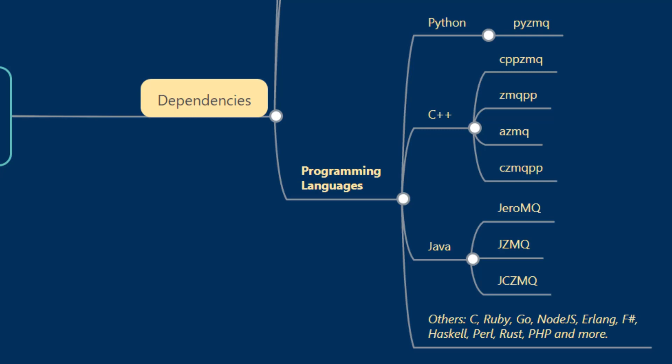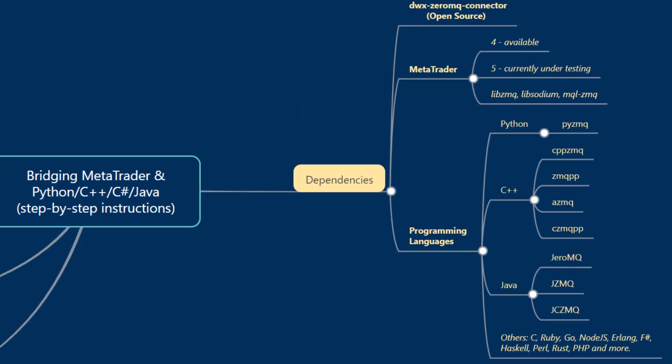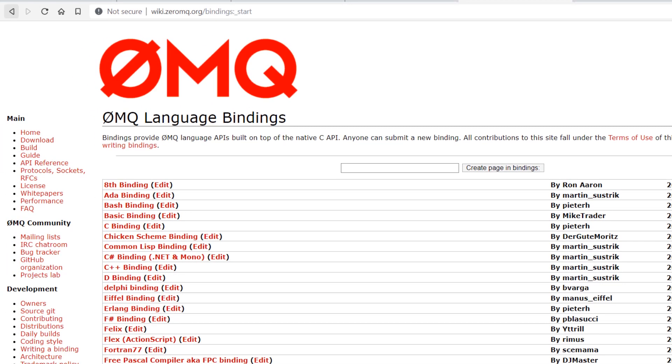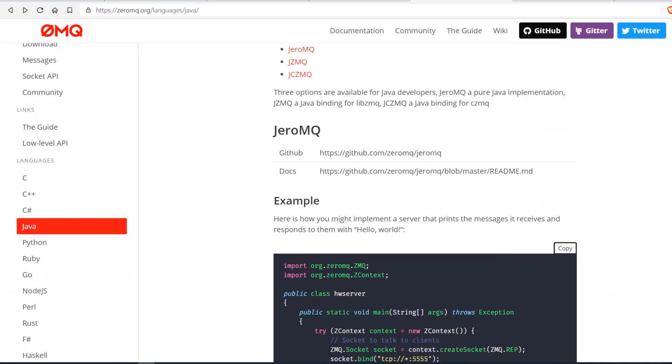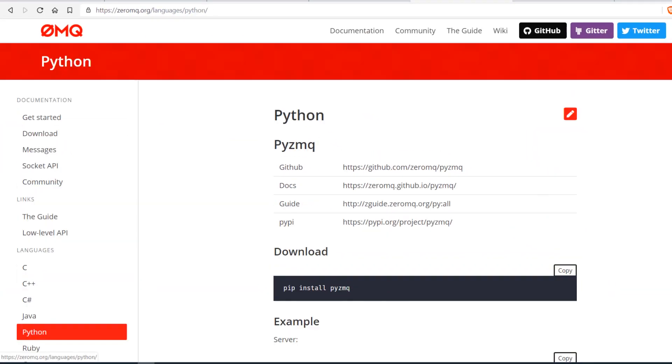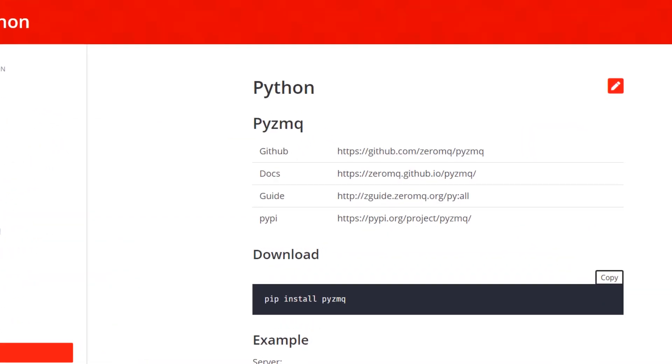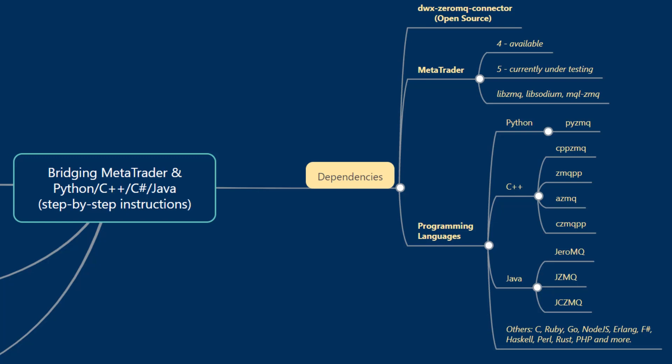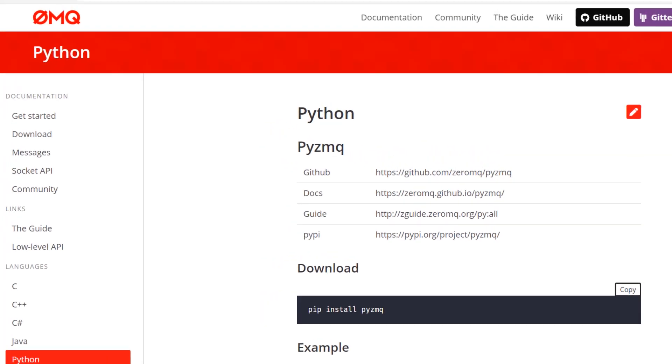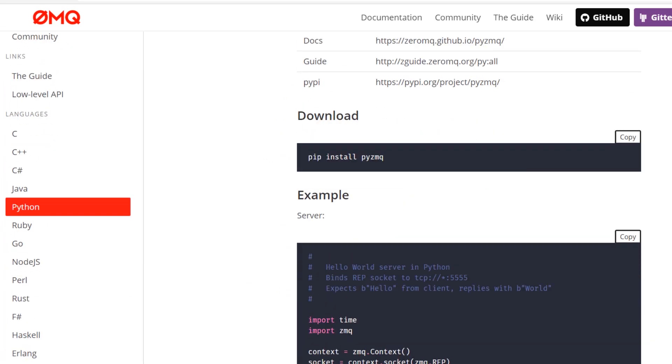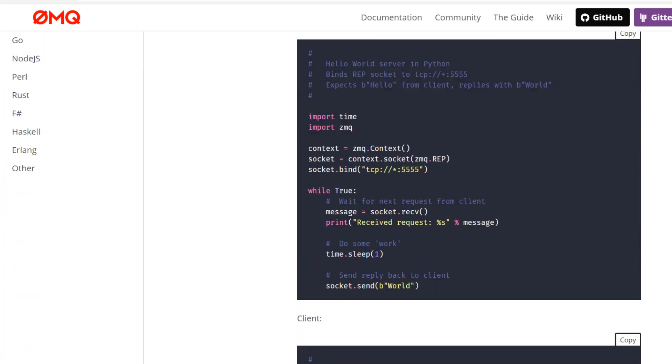For each programming language specifically, let's go through the dependencies you'll need in order to run the DWX ZeroMQ Connector project. For Python this is ZeroMQ. For Python you'll need PyZMQ. If you happen to be using Anaconda and have done a default installation, PyZMQ will be installed by default. If you aren't using Anaconda, then you can install PyZMQ by initiating a call to pip install pyzmq.